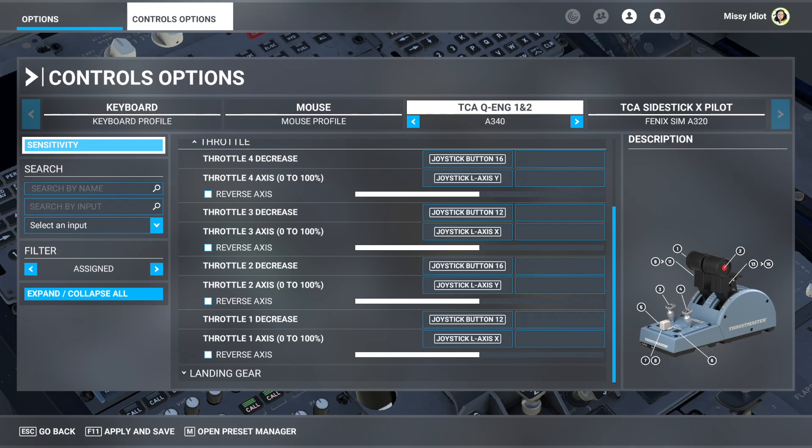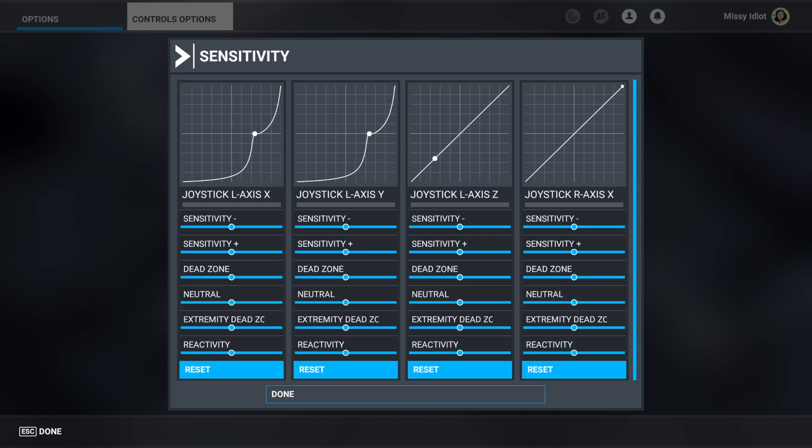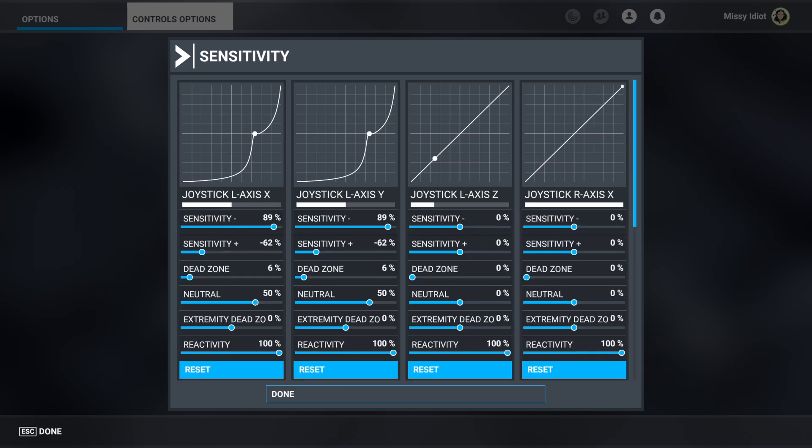And now for the secret sauce you go to sensitivity. And it looks completely ridiculous. I know it looks like it's not going to work but it will. So copy these settings and press done when you're done.